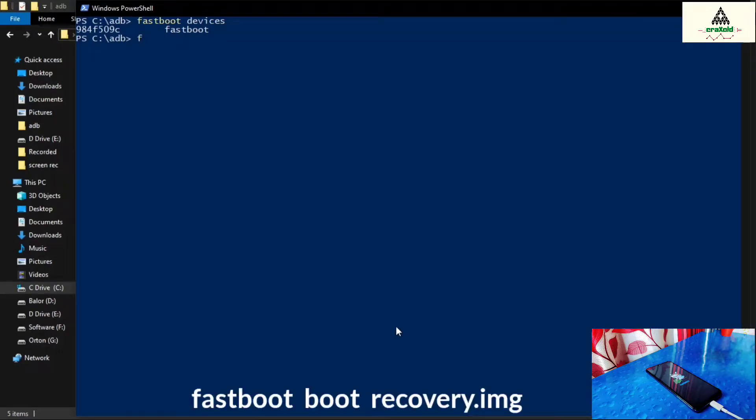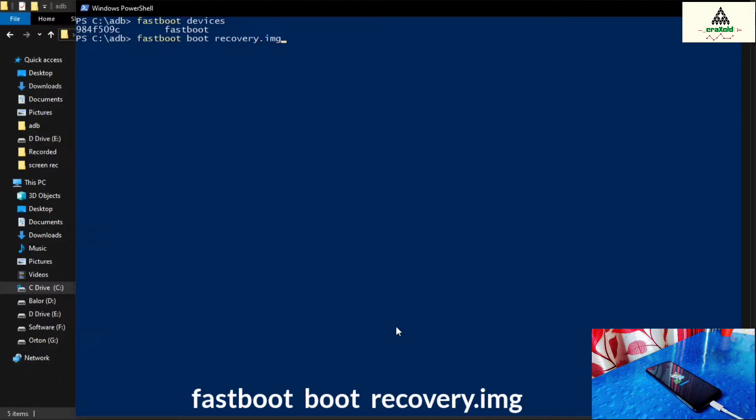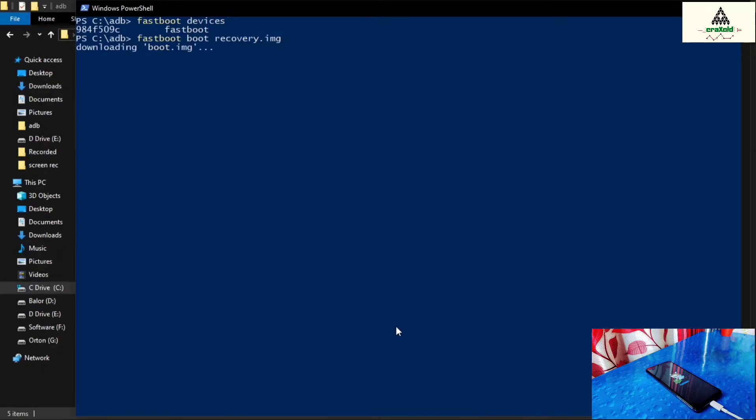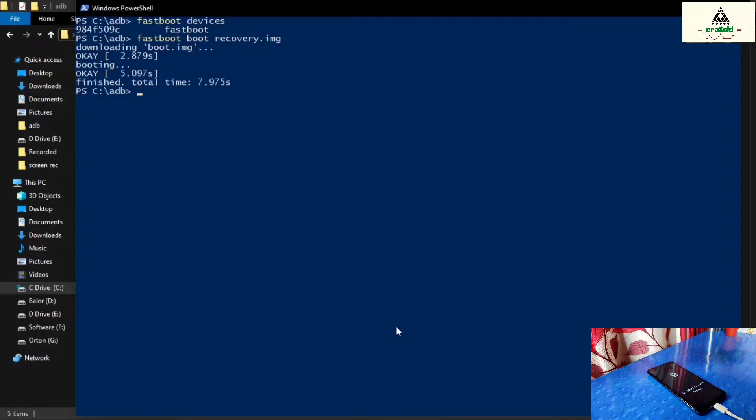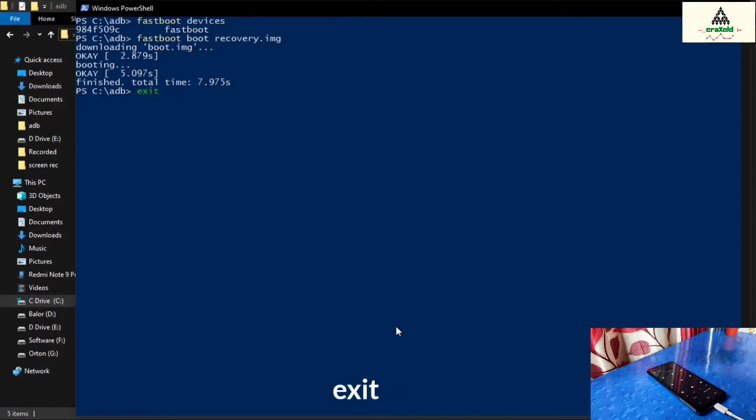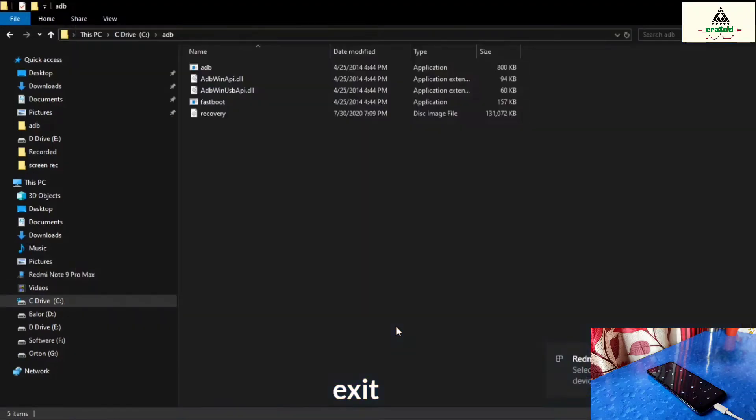Now type another command which is fastboot space boot space recovery dot img. And hit the enter button. And this will flash Pitch Black recovery on your phone. And at the same time you will also notice that your phone will reboot to Pitch Black recovery. And at last type exit and hit the enter button. This will exit this Windows PowerShell.